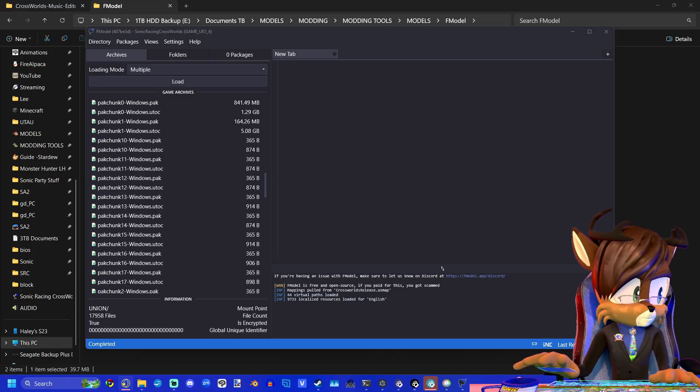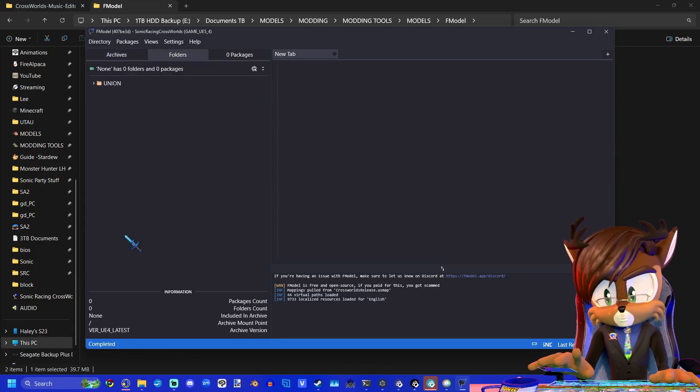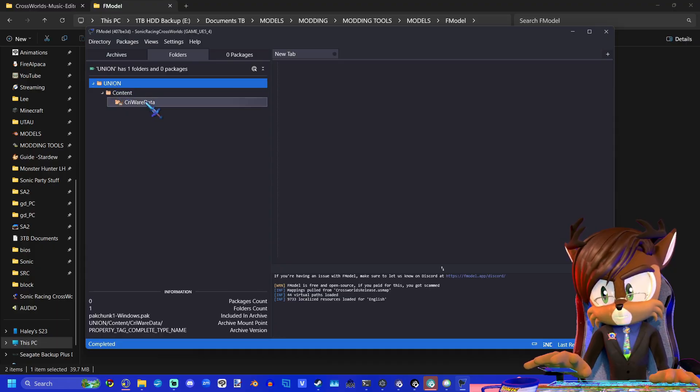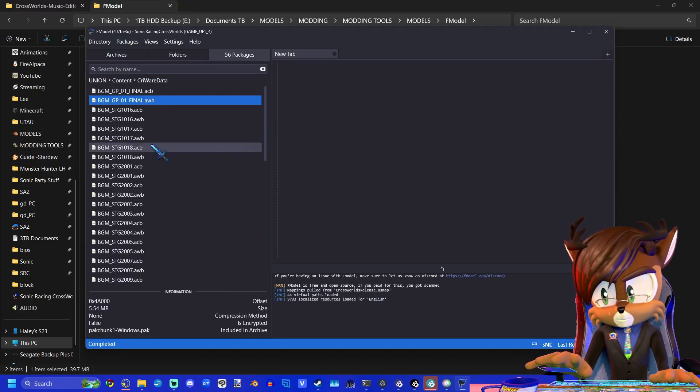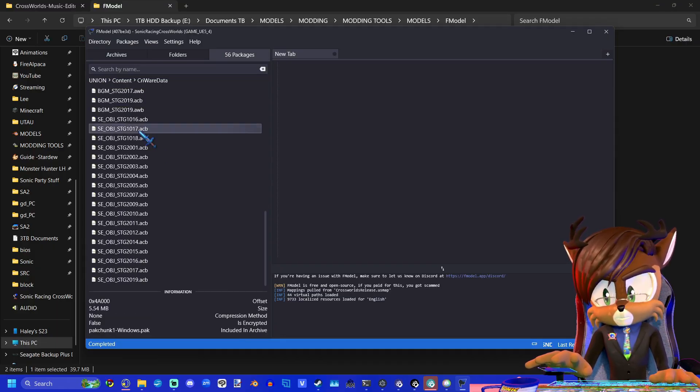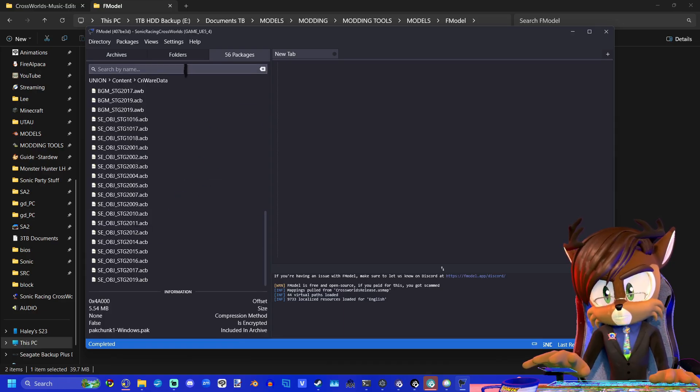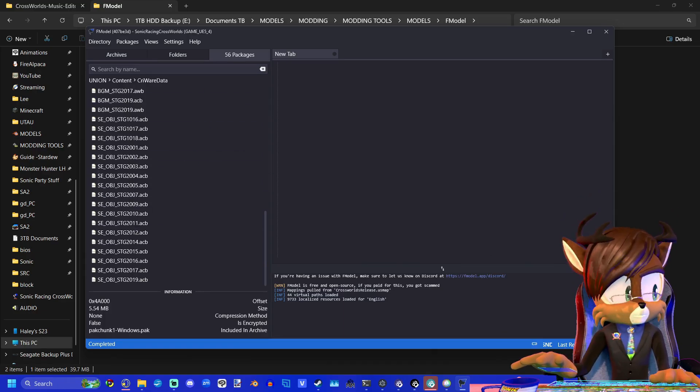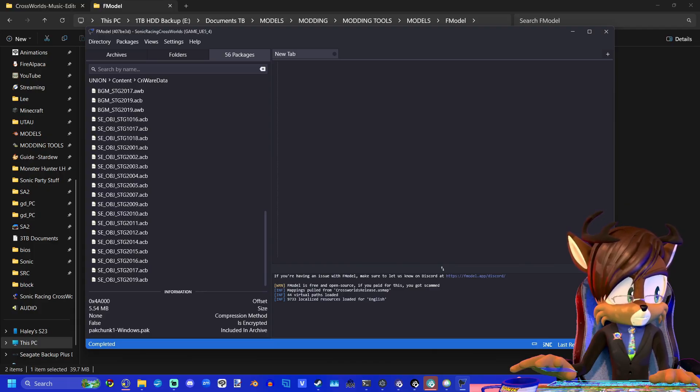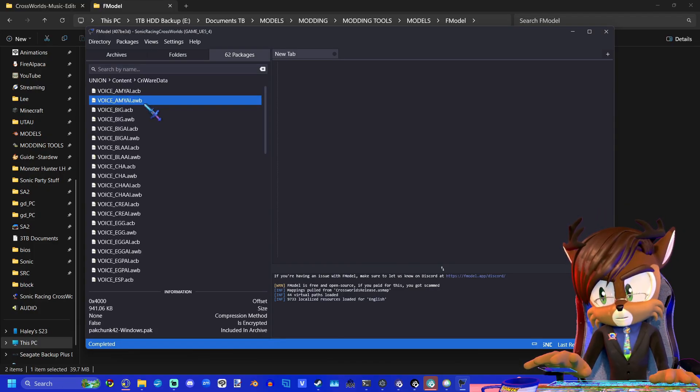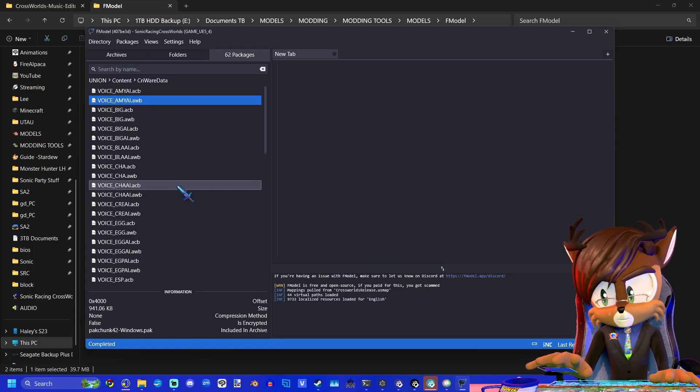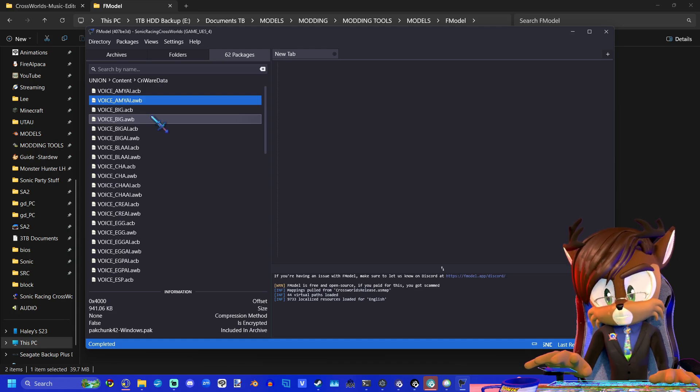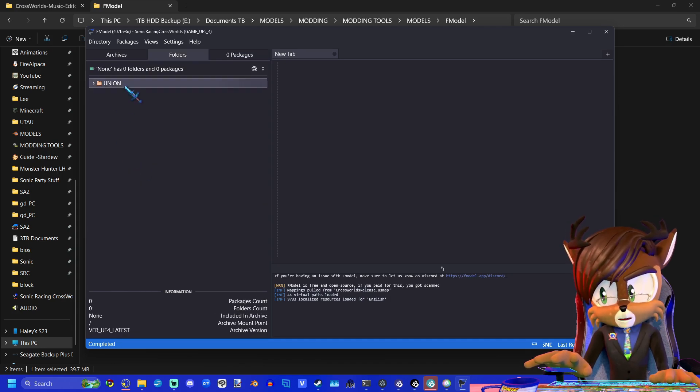If you need help locating the voice lines or the music that you're looking for, please go to the pack files directory in my modding guide. So if you go into pack chunk one, here's where a lot of the stage music is. But this isn't all of it. The other half of it is located in another pack chunk, and the voices for the AIs are located here in pack chunk 42.